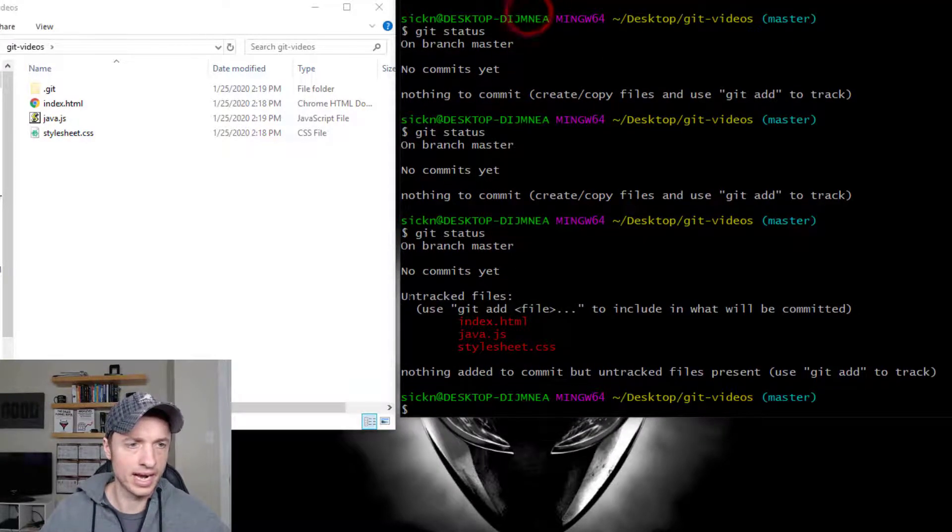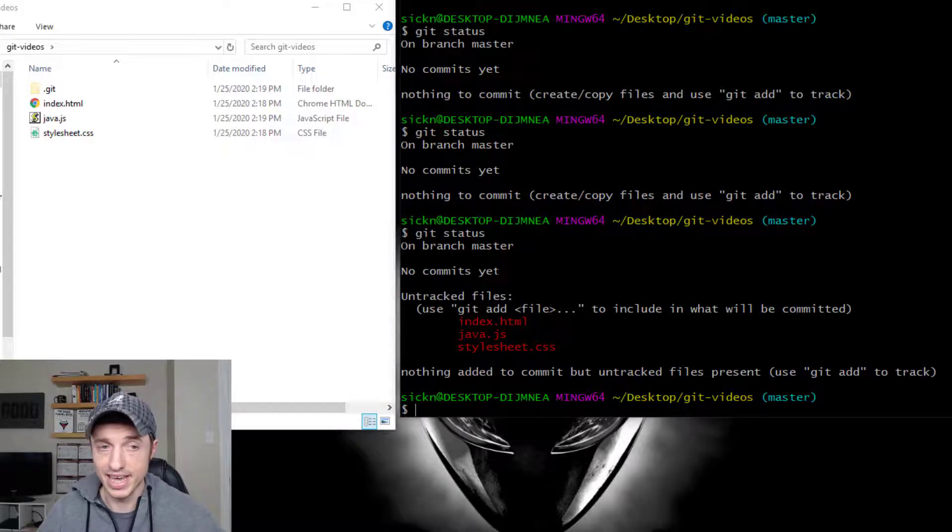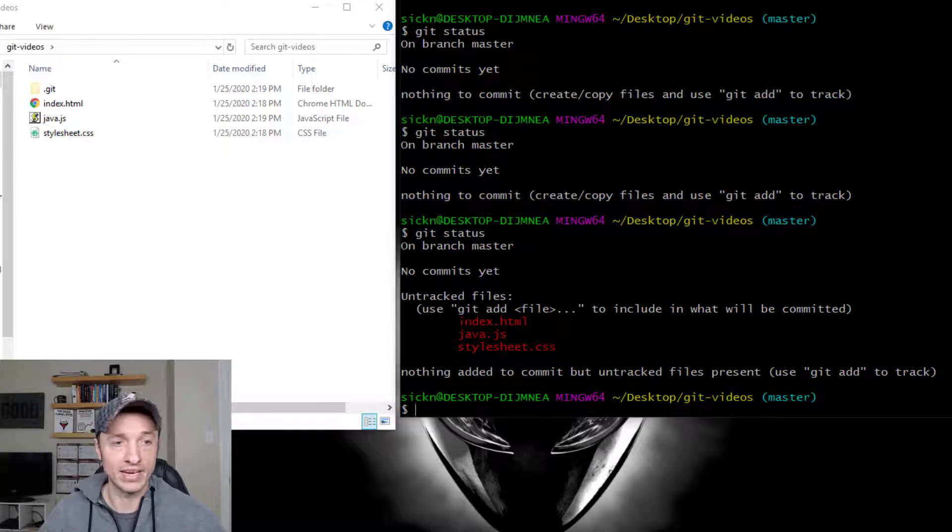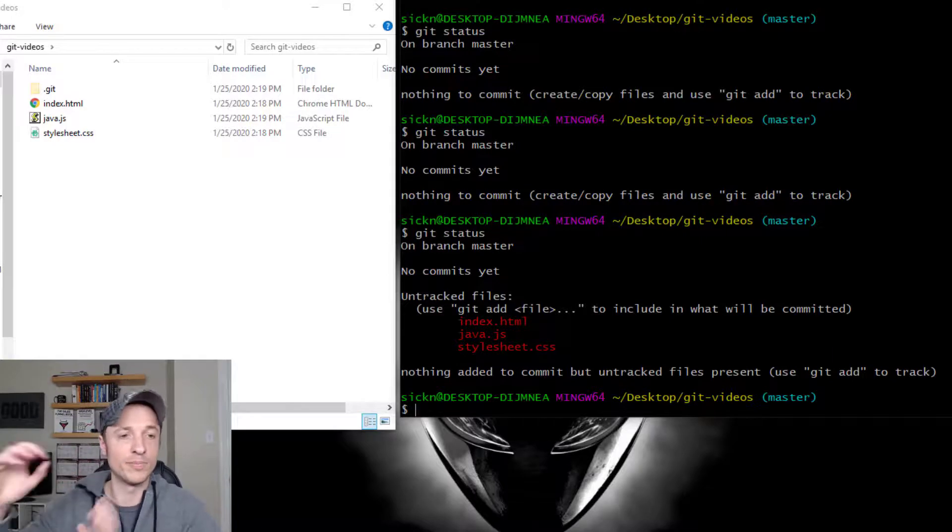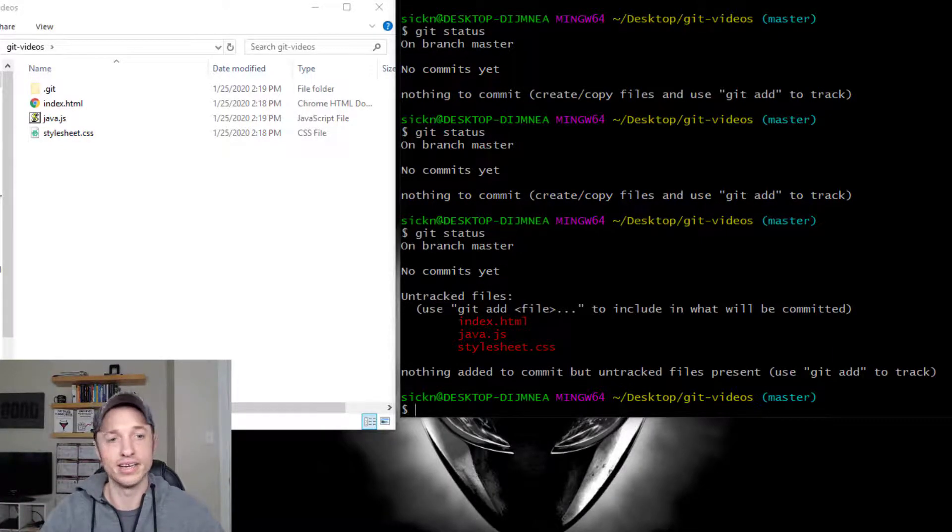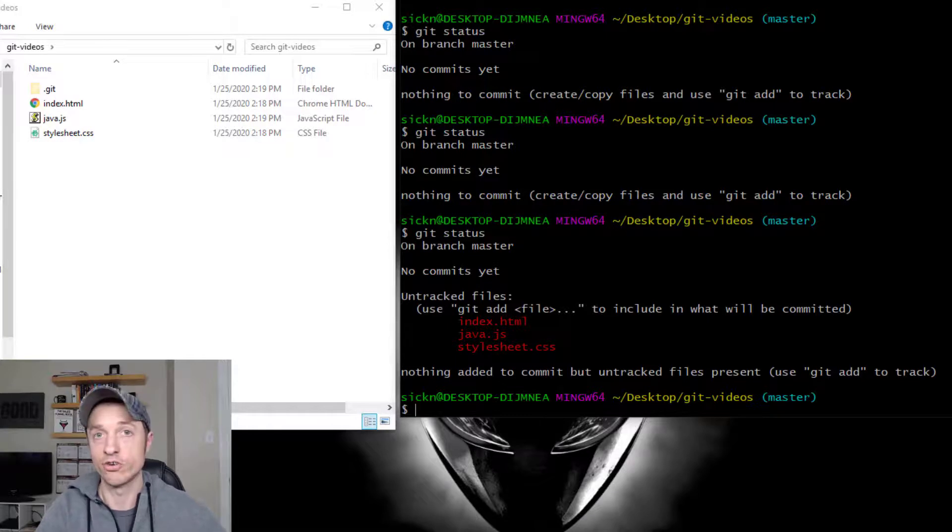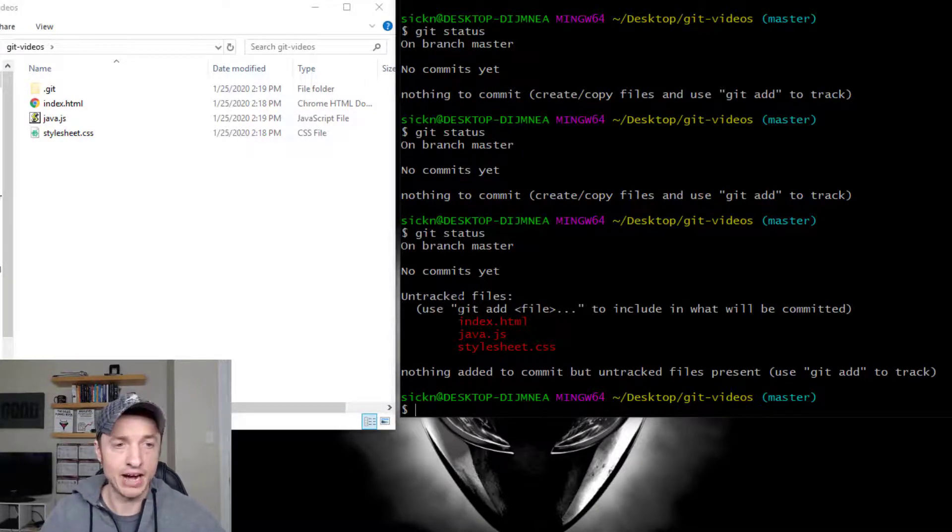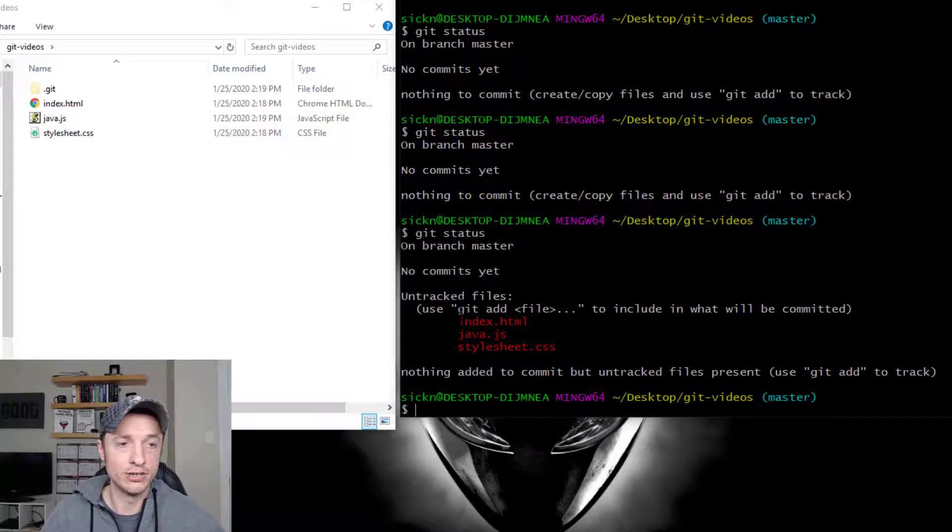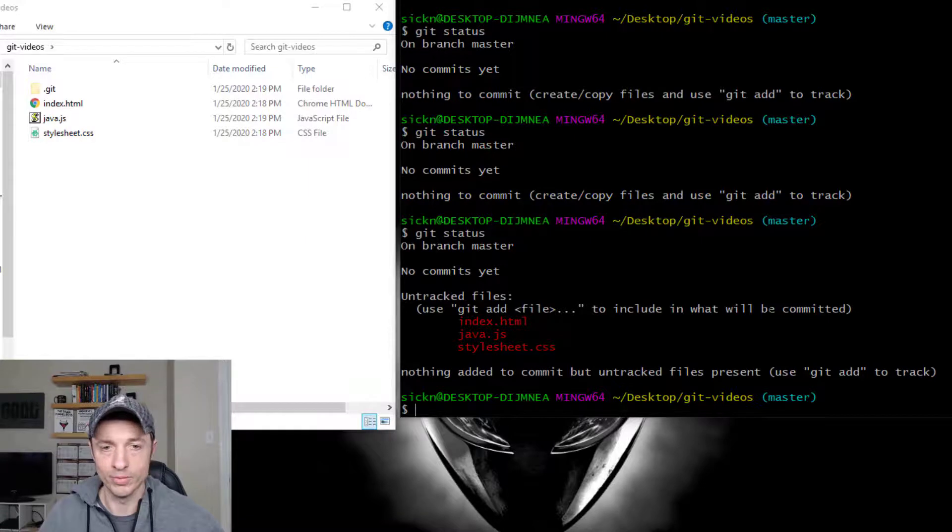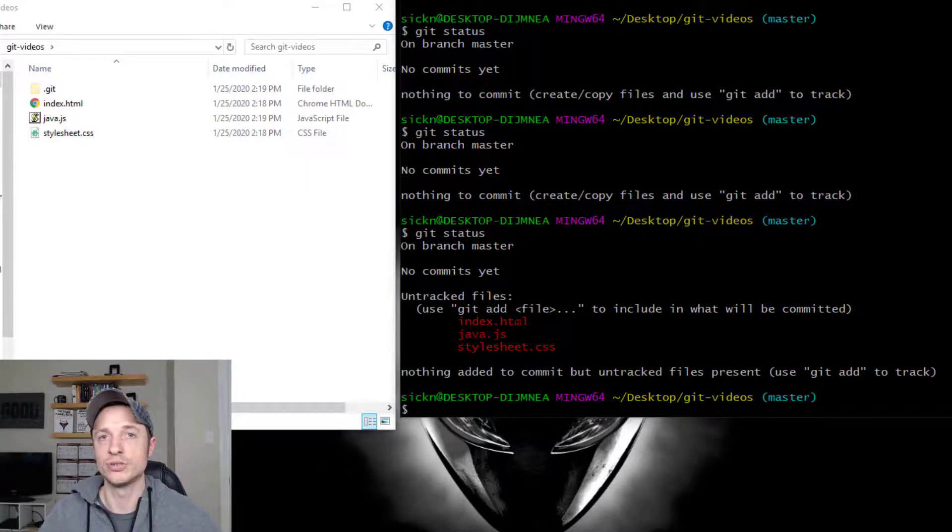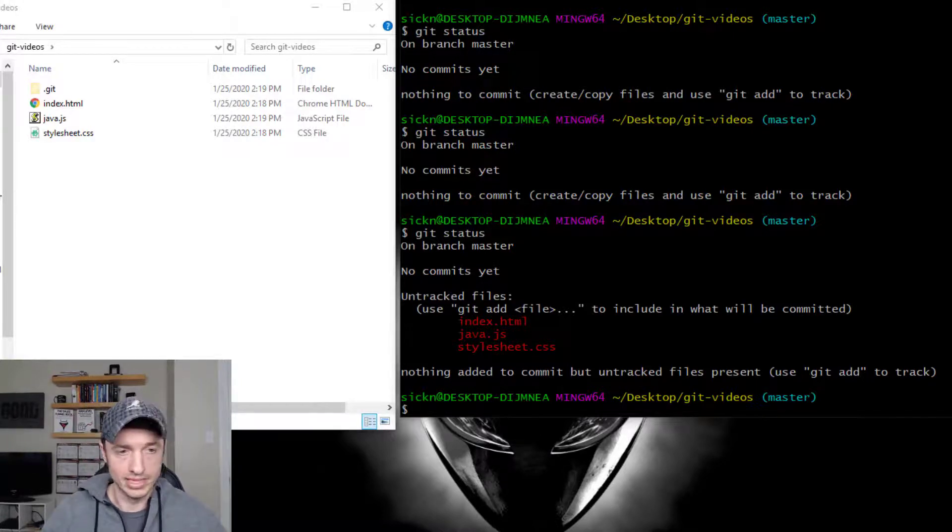And so same concept, we're still on the master branch. That hasn't changed. We still haven't committed anything yet. So that hasn't changed. But we do have files that are untracked. So basically, what it's saying is git doesn't have these files in the repository or in the staging area. But there are files in our working directory. So it kind of gives us a tip of how to do something. We can use git add and then file to include in what will be committed. So basically, we use git add to move a file to our staging area so that it could be committed.